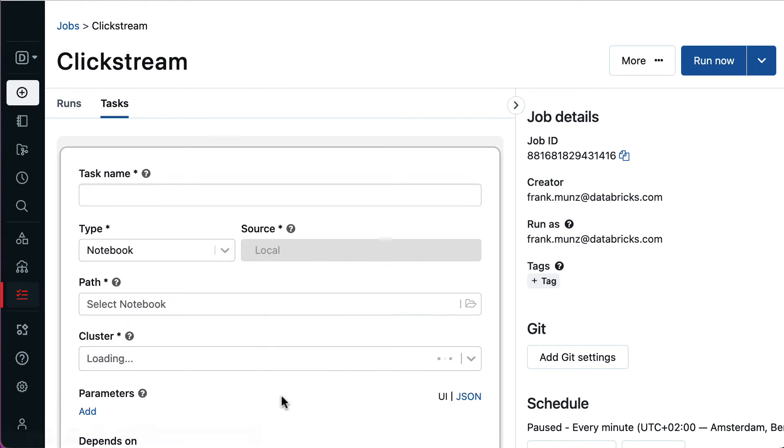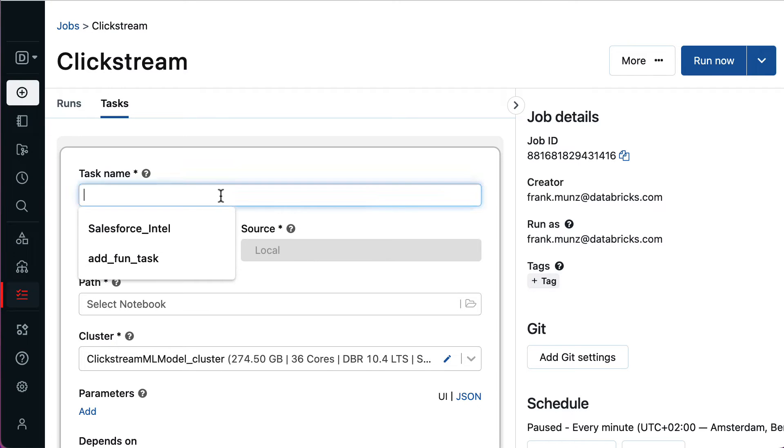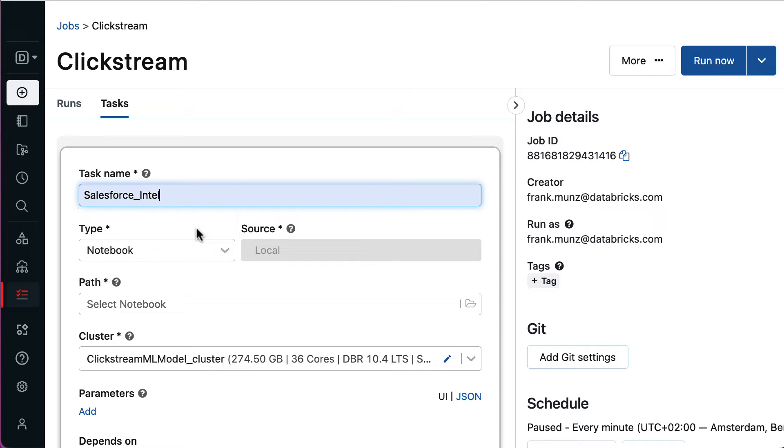To create another task for a workflow, I first define a task name. I'll choose Salesforce Intel here and the type of the task, which is notebook.